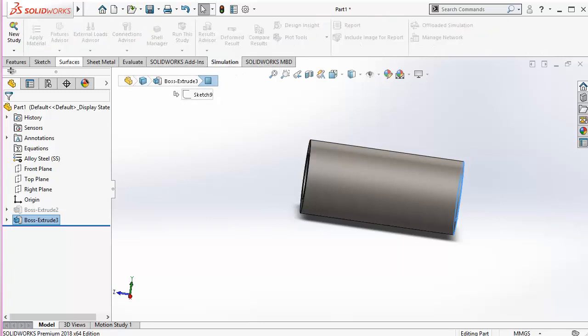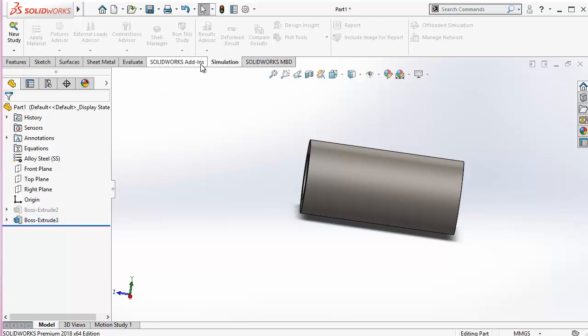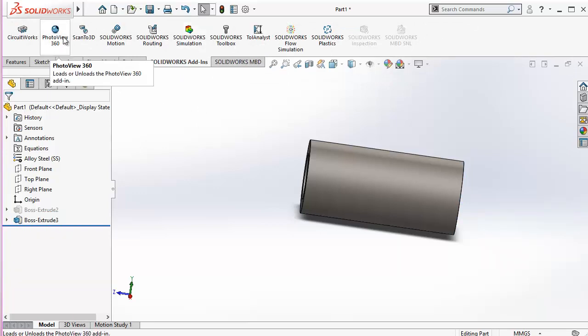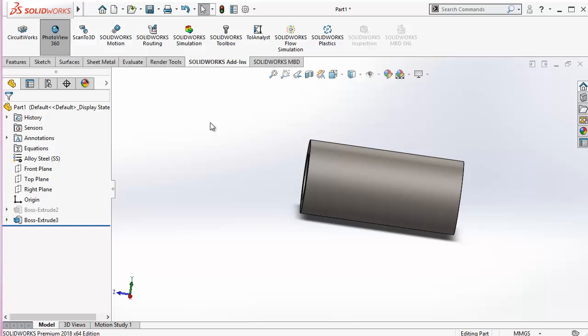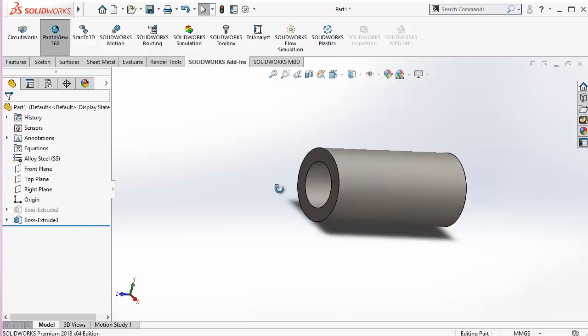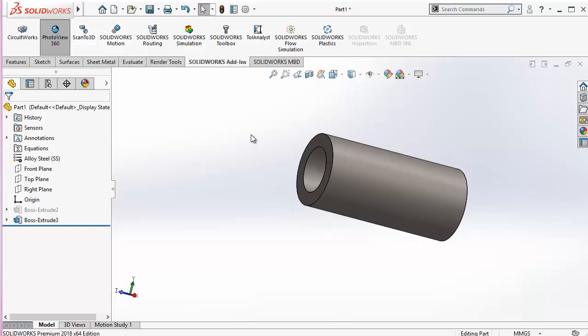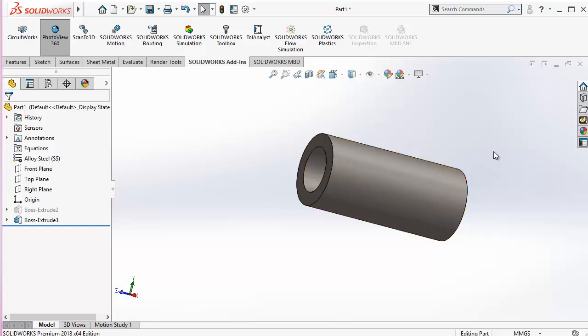So these are the basic things. And then also there is this PhotoView 360 which is used to create a photo realistic images of this model from any specific angle.